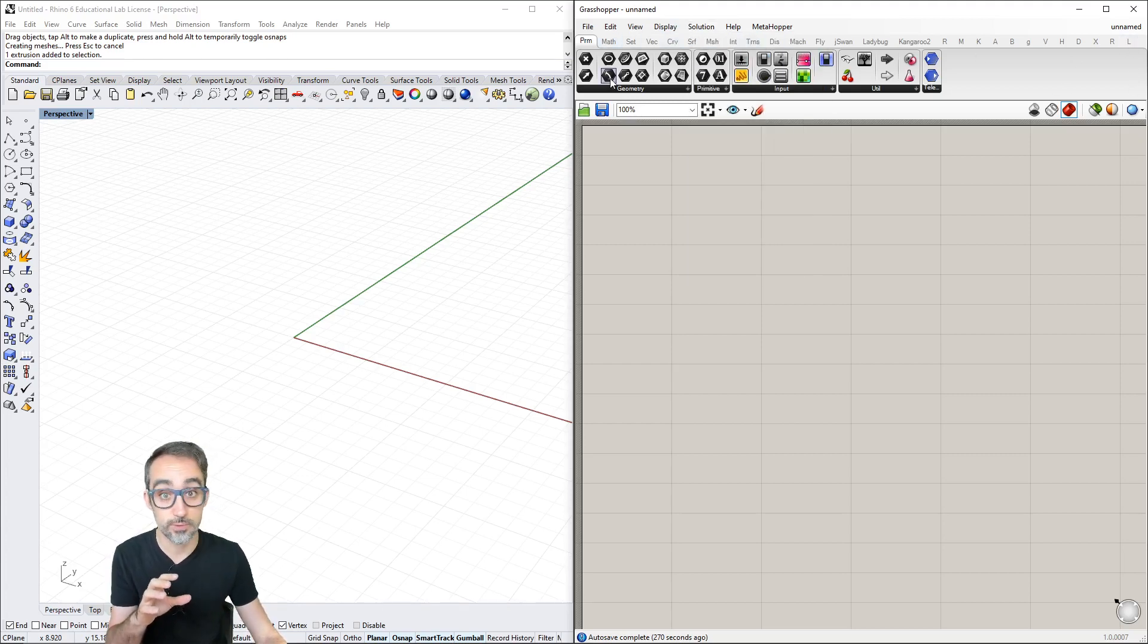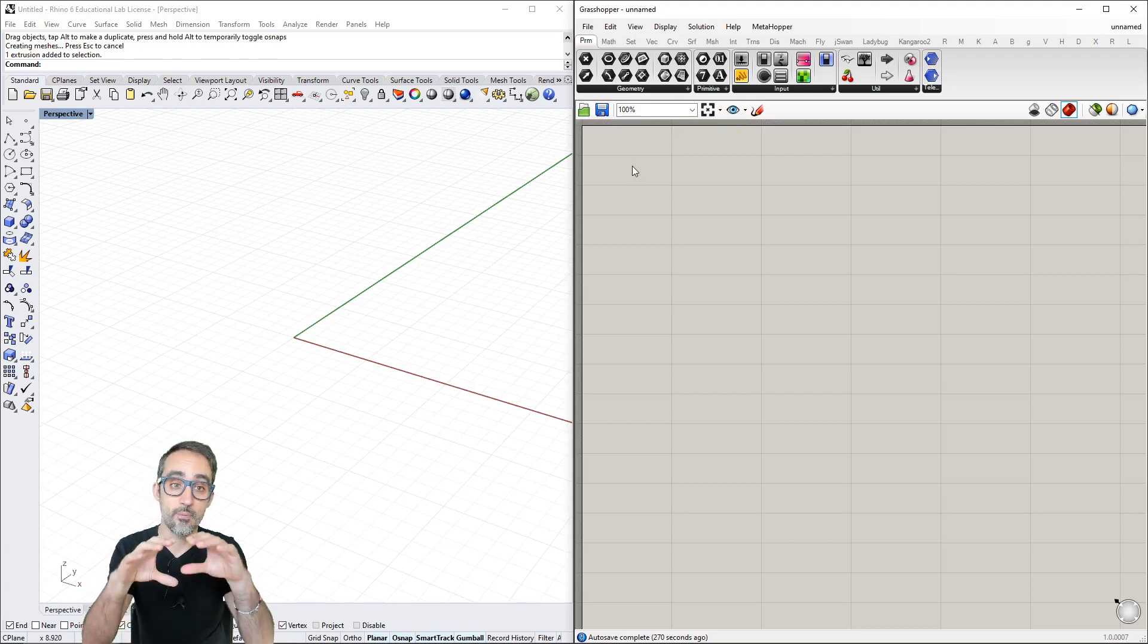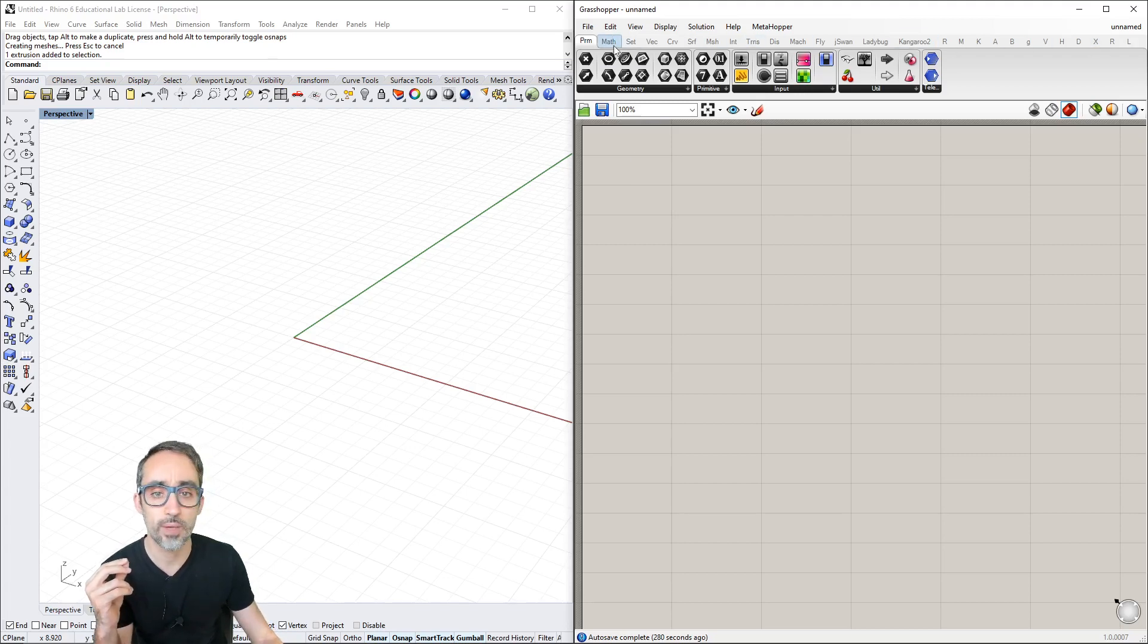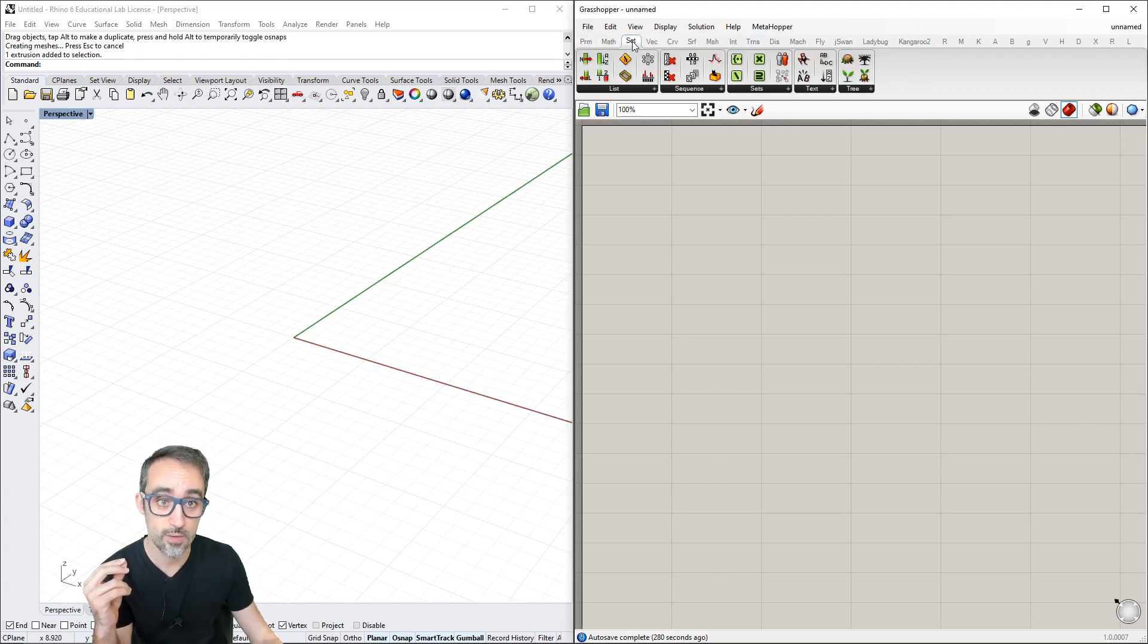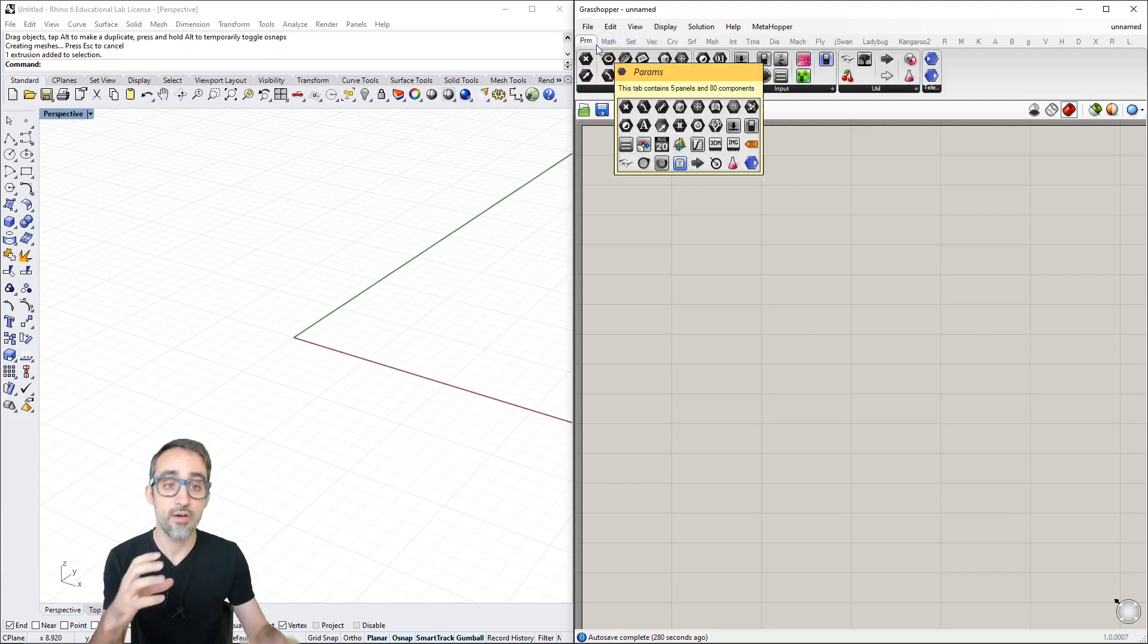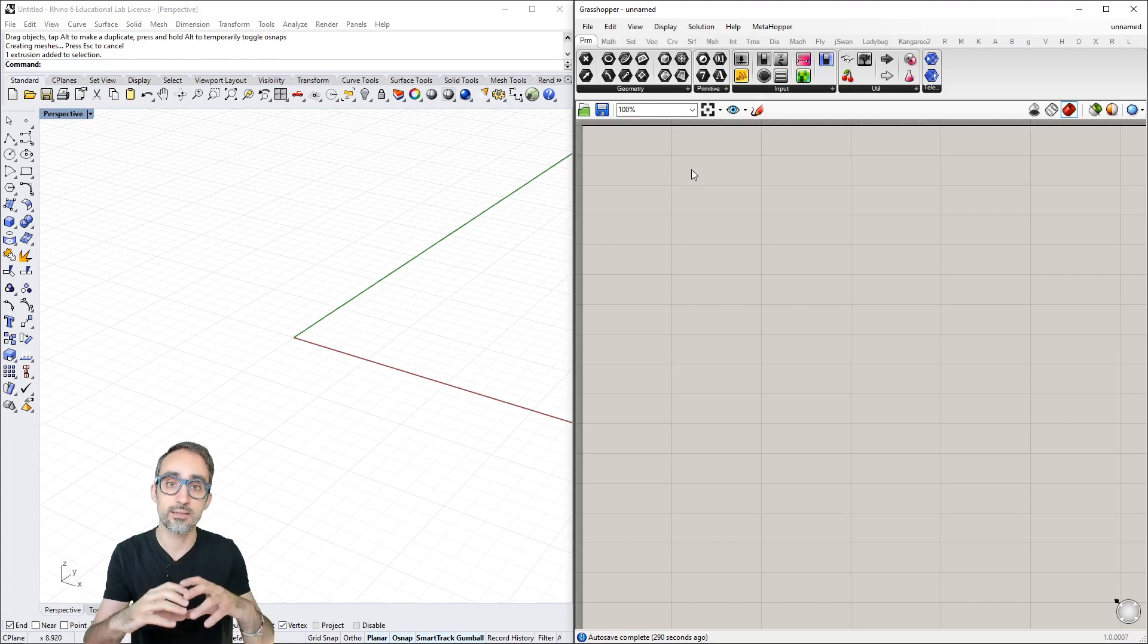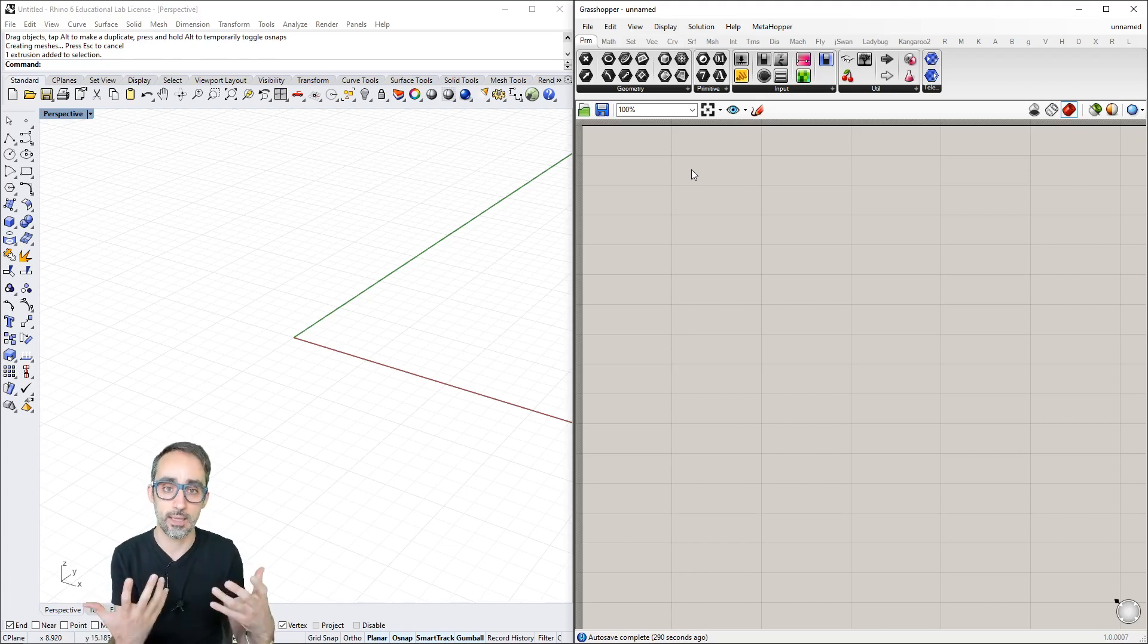The component ribbon is this area where we have tabs. Each tab represents families of components - boxes that represent operations we can perform in Grasshopper, like parametric modeling or geometry generation operations.